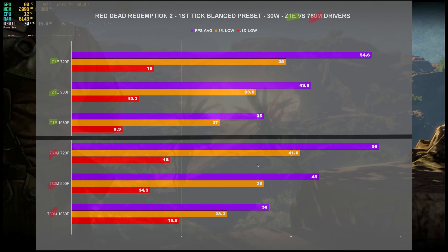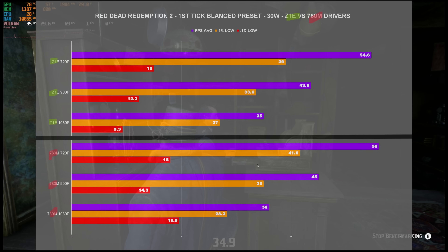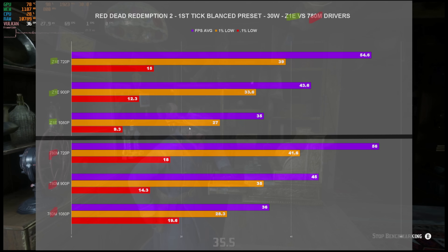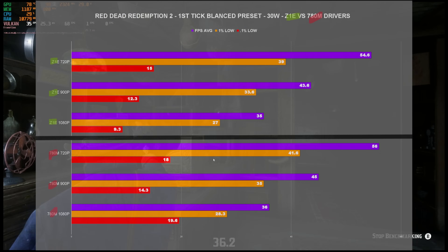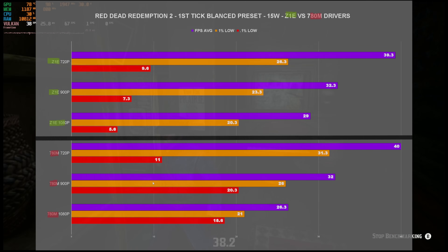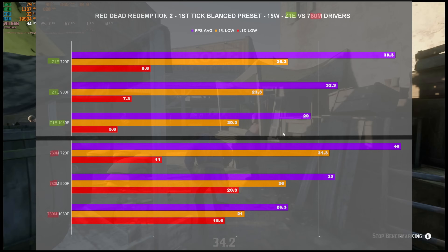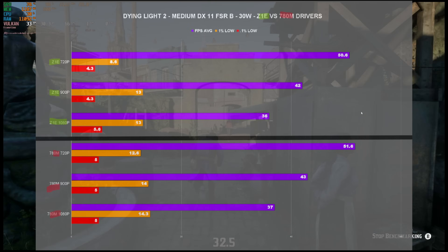For Red Dead Redemption 2, I used the balanced preset — the first tick when it changes to balanced. At 30 watts, there wasn't much variation between Z1 Extreme and 780M, though the 0.1% lows were a little higher at 1080p on the 780M. At 15 watts, the 0.1% lows were significantly higher on the 780M drivers, while FPS averages and 1% lows were about the same overall.